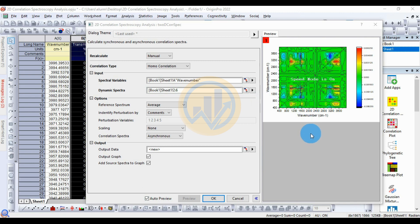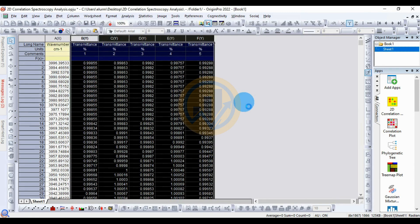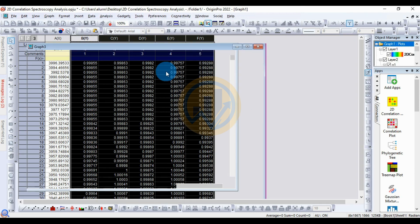Now view the auto preview of the 2D correlation spectroscopic plot in the right side corner. Then click the OK button to open the new tab with the plot.